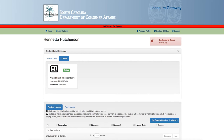In order to apply for any license in the licensure gateway, you must be registered. If you have not registered in the licensure gateway, please see the department's webinar on logging into the gateway for the first time.